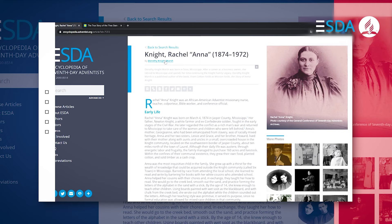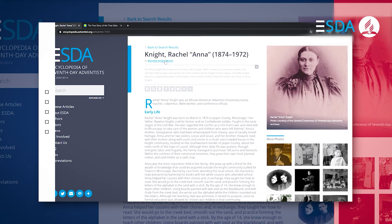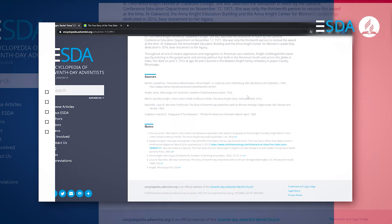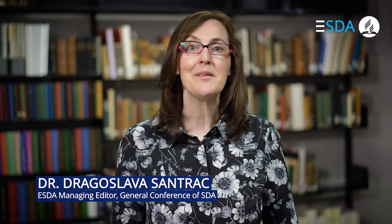All ESDA articles are signed and include notes and sources. The goal of each ESDA article is to be primary source-based, honest, open, comprehensive, and rigorous, representative of the diversity and richness of Adventism, and fully understandable to both Church members and the public.